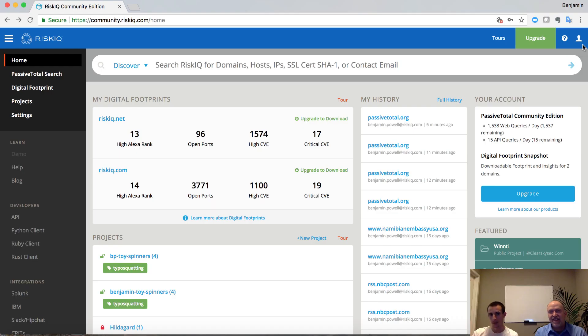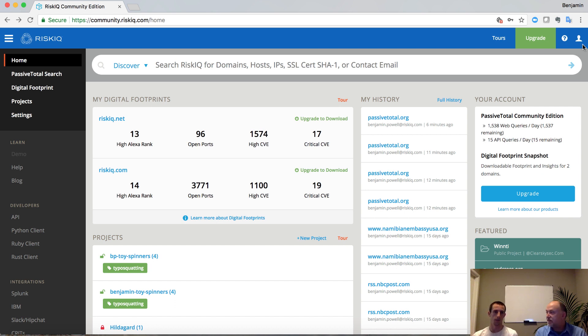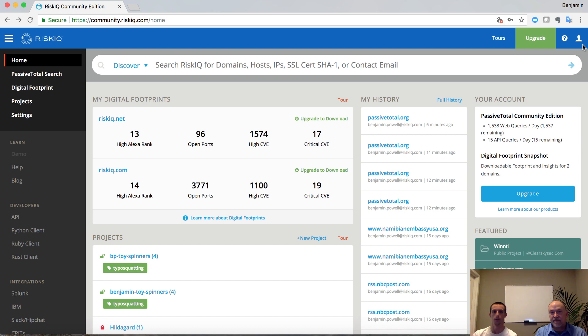As we're introducing these traditional data sets, one of the things we're going to do is explore what they look like inside of community.riskiq.com. So if you haven't already, make sure that you have an account and log in. What you'll be presented with is something that looks very similar to this screen, but maybe not exact.